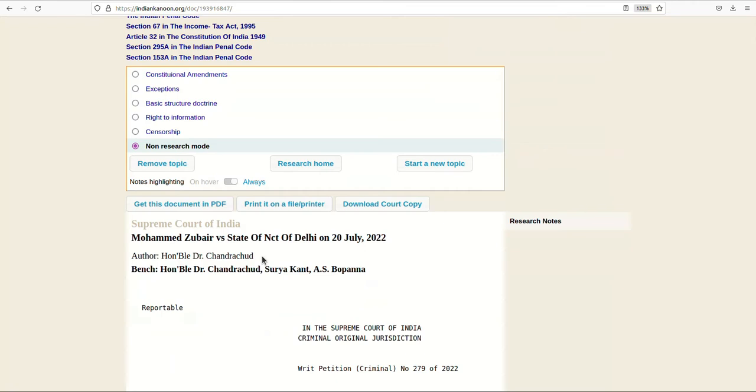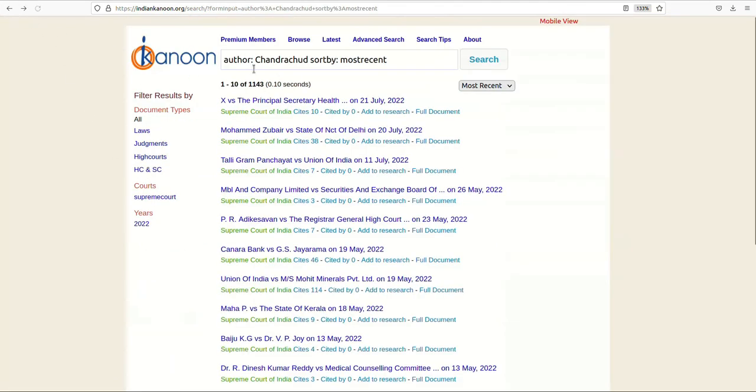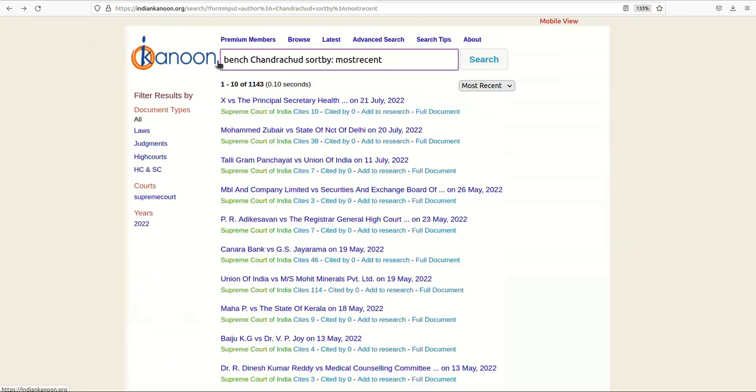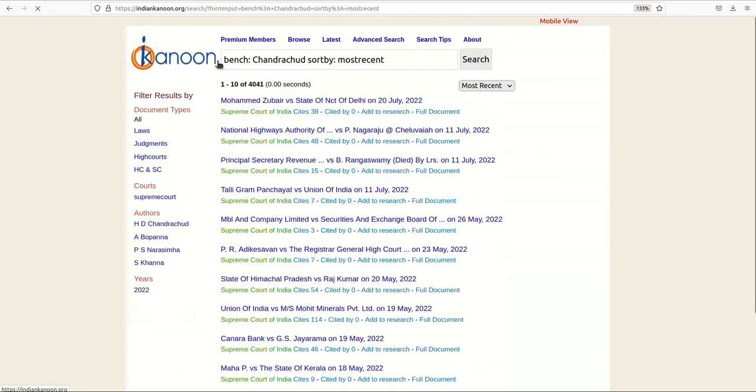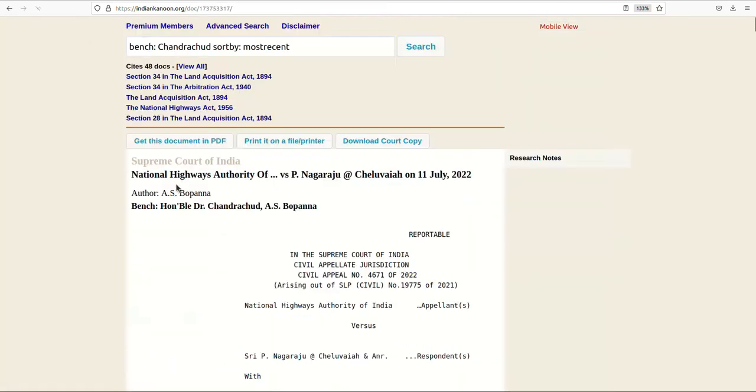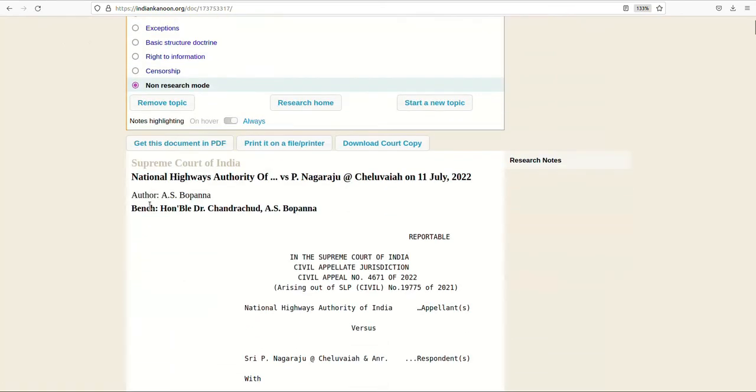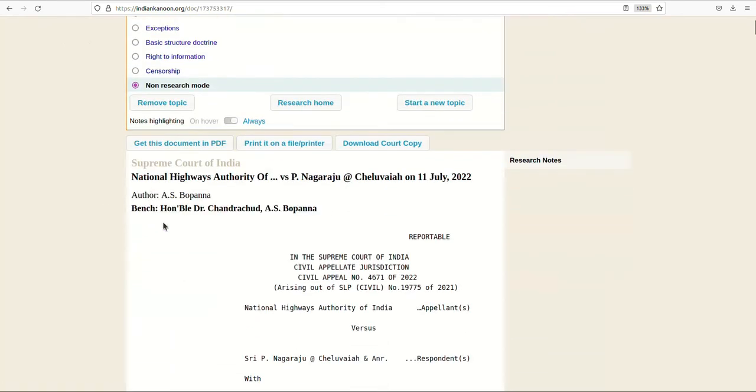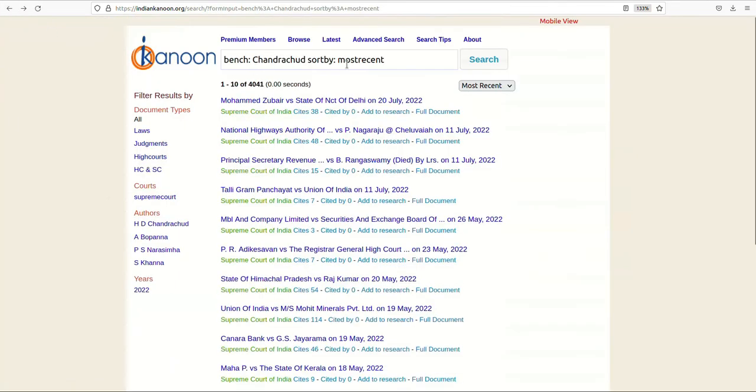You can also look for a bench by using a similar filter of bench which will allow you to restrict judgements that only have the given judge on that bench. For example, to find judgements in which Chandrachud has been on the bench, type bench Chandrachud on the search box.